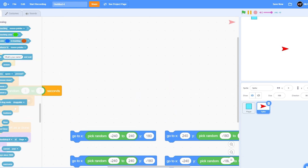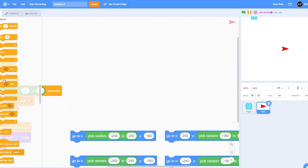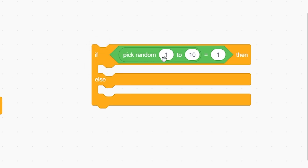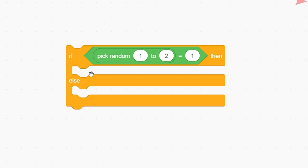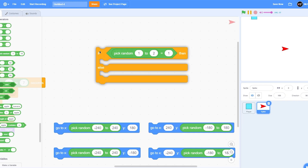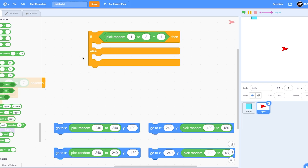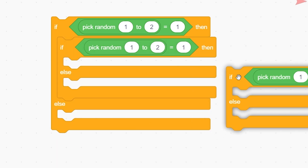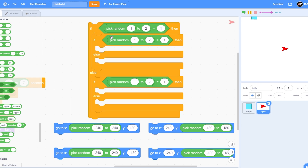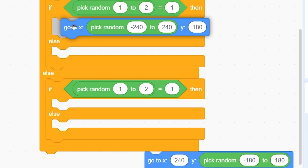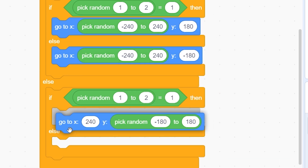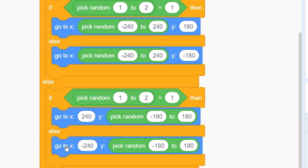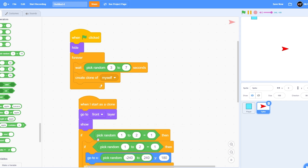To randomly choose between them, use a nested if-else statement. Add an equal-to operator: if 'pick random 1 to 2' equals 1, it goes one way; if 2, the other. We need to nest it because each if-else has only two inputs and we want four. Duplicate and nest twice to get four inputs. In the first put top, second put bottom, third put right, and fourth put left.